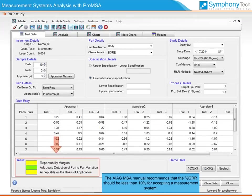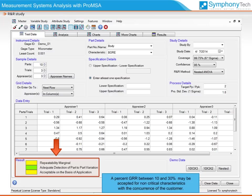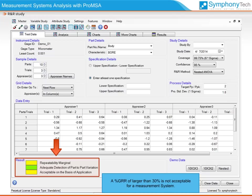The AIAG MSA manual recommends that the percent GRR should be less than 10% for accepting a measurement system. A percent GRR between 10% and 30% may be accepted for non-critical characteristics with the concurrence of the customer. A percent GRR larger than 30% is not acceptable for a measurement system.